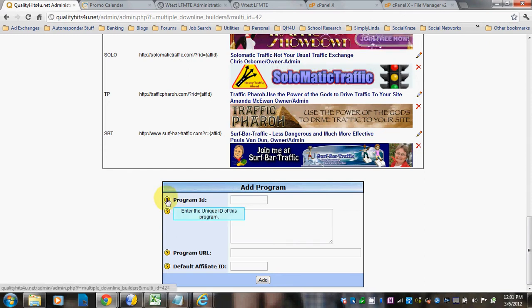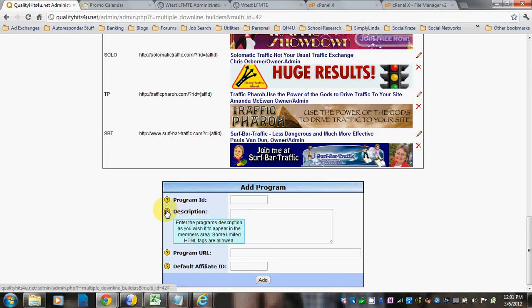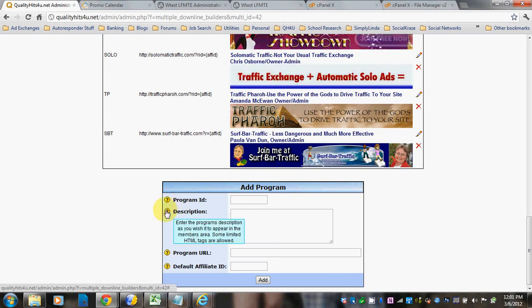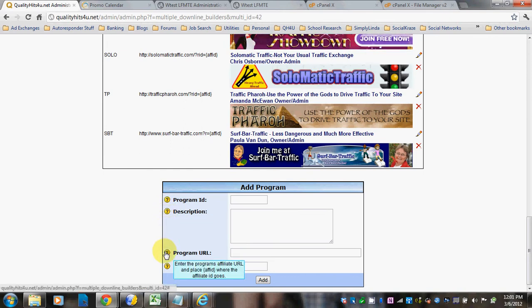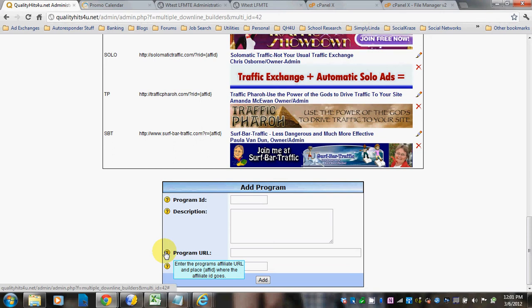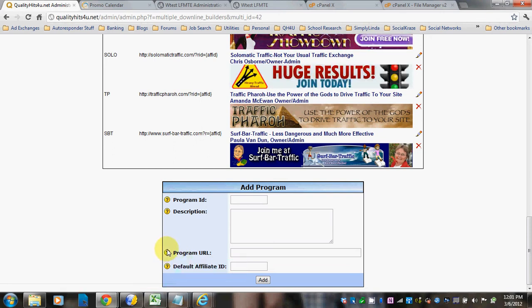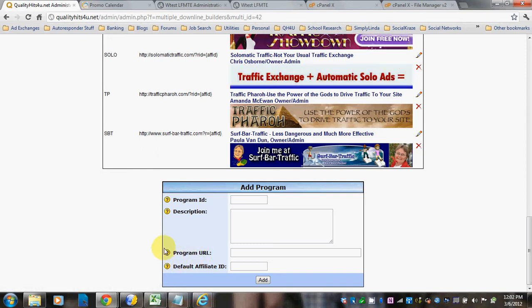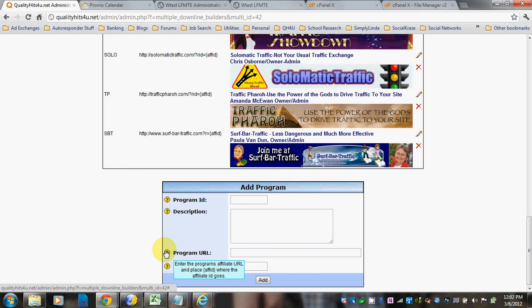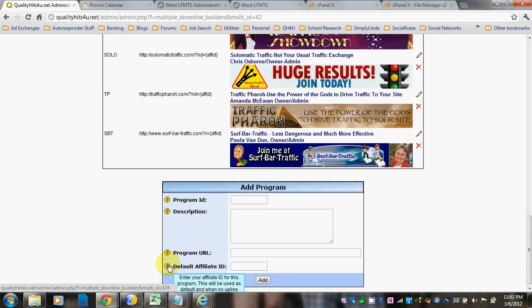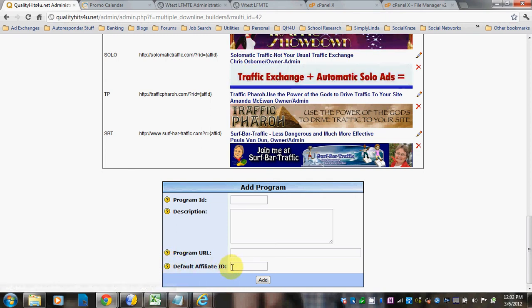It's the unique ID of that program. Add a description. And here, if you're wanting to use the banner image, this is where you would put it. Then the program URL, and the affiliate URL — make sure that you put AFF ID with brackets around it where the affiliate ID goes. Then put your default affiliate ID in this box.